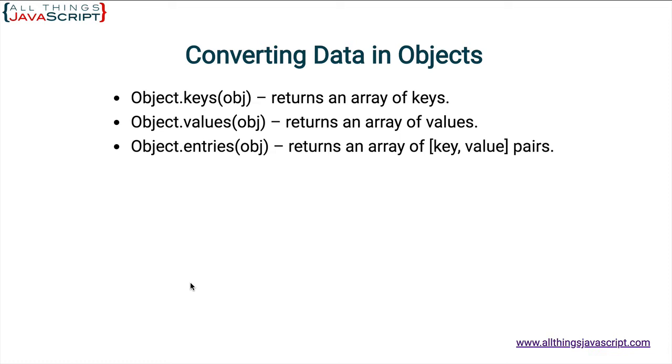Now, keys has been around for some time, but values and entries were added with ECMAScript 2017. And with all three of these together, it makes working with data in objects simpler. So let's look at some examples.